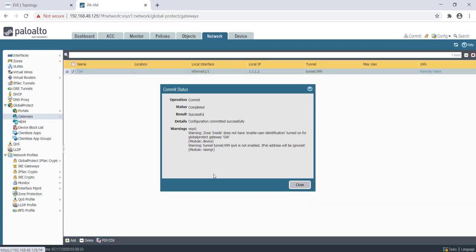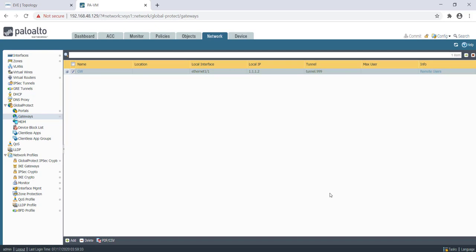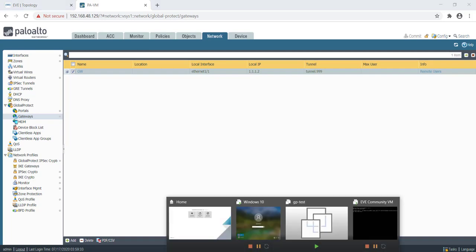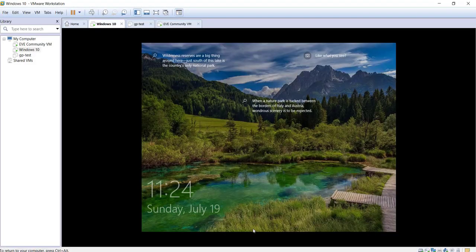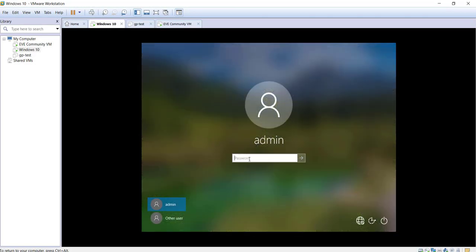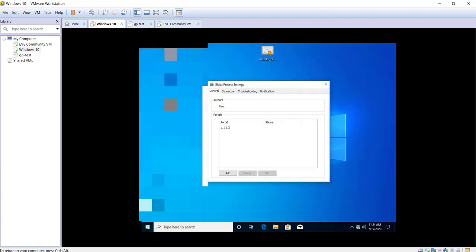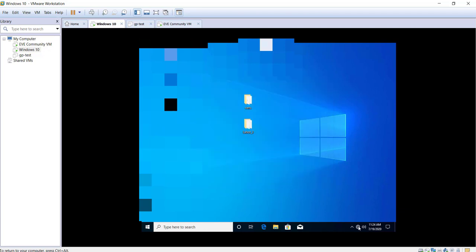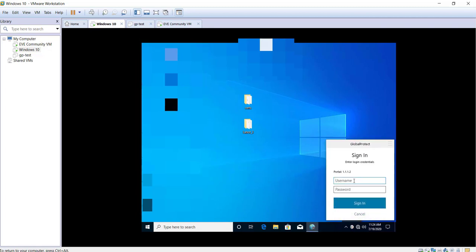Now once the commit has been completed, let's test the connectivity with the firewall. Let me go to my test machine. This is my test machine. Let me click on connect now.